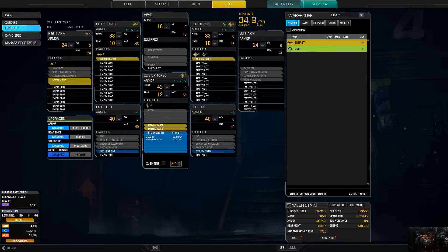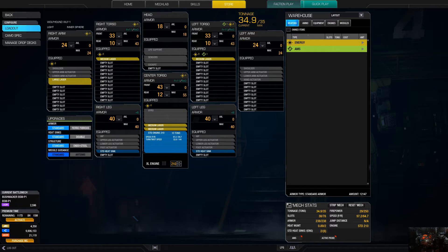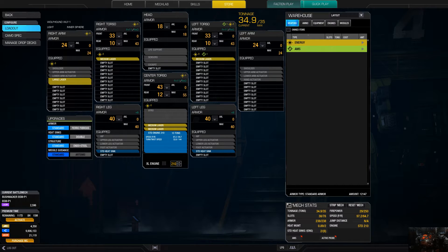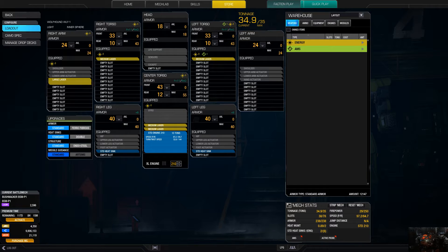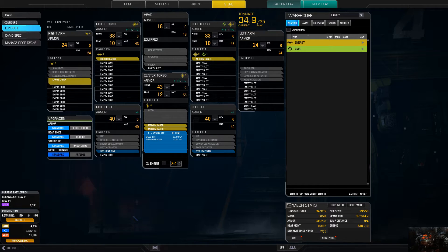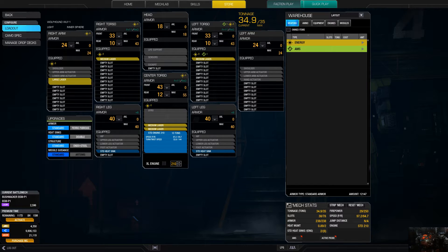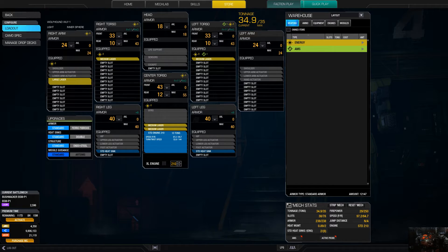Hello everybody, Average Gamer here. Welcome to another episode of MetaMechs. In this episode, the Wolfhound-1. So the Wolfhound-1, a lot like the previous Wolfhound we did, it's going to be pretty similar.